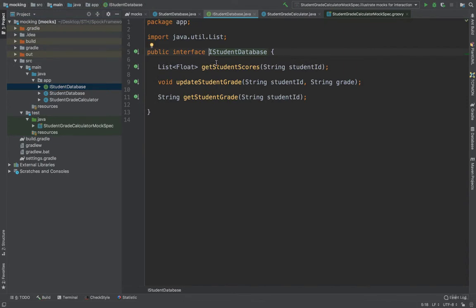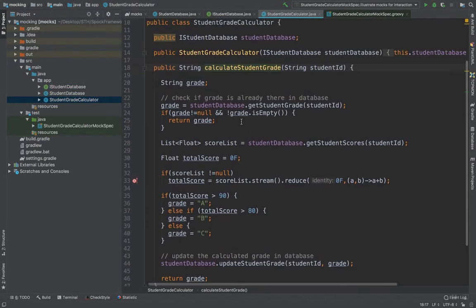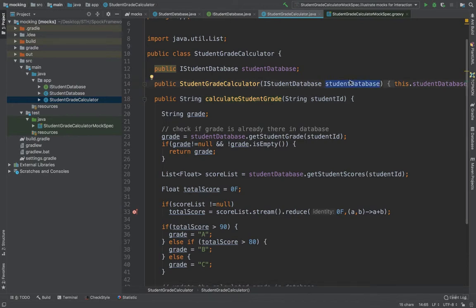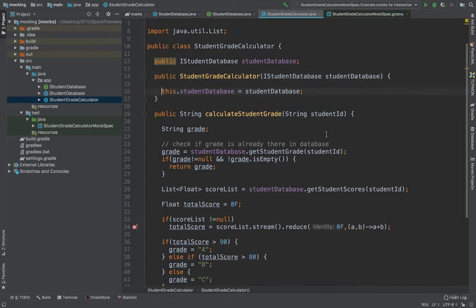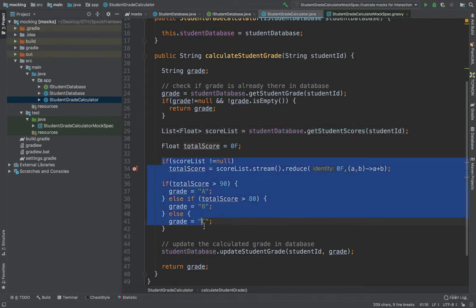As part of the application setup, I've created an interface called StudentDatabase, which has three methods exposed: getStudentScores, which given a student ID returns a list of student scores; an update method which updates the grade of the student; and getStudentGrade against the student ID. The app is a StudentGradeCalculator, which takes the StudentDatabase object via constructor injection. The calculateStudentGrade method fetches scores from the database, totals them, and returns the respective grade based on some business logic.